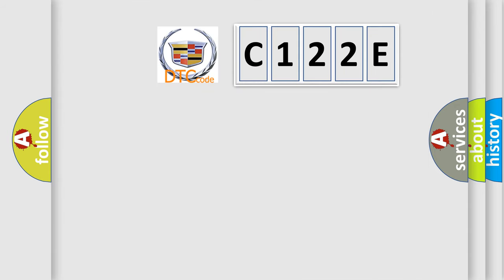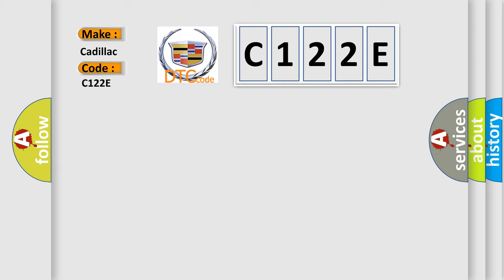So, what does the diagnostic trouble code C122E interpret specifically for Cadillac car manufacturers?